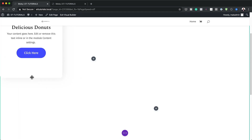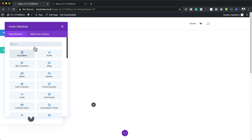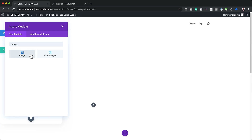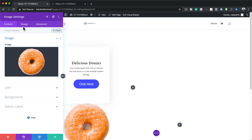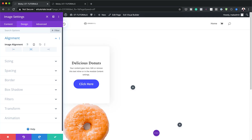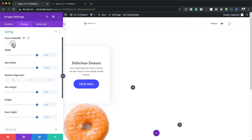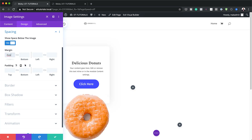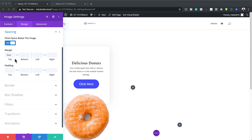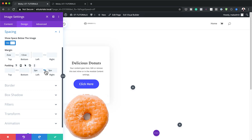The next stage is to add an image module to column one. Click the plus button, search for the image module, and select it. Click to choose your image — I'm going with a donut image at 320 by 320 pixels. Go to Design, Alignment, and set the image alignment to centered. Under Sizing, select Force Full Width. Under Spacing, set the top margin to minus 5VW, bottom margin to minus 12VW, and left and right padding to 3VW using the chain link to apply both sides.